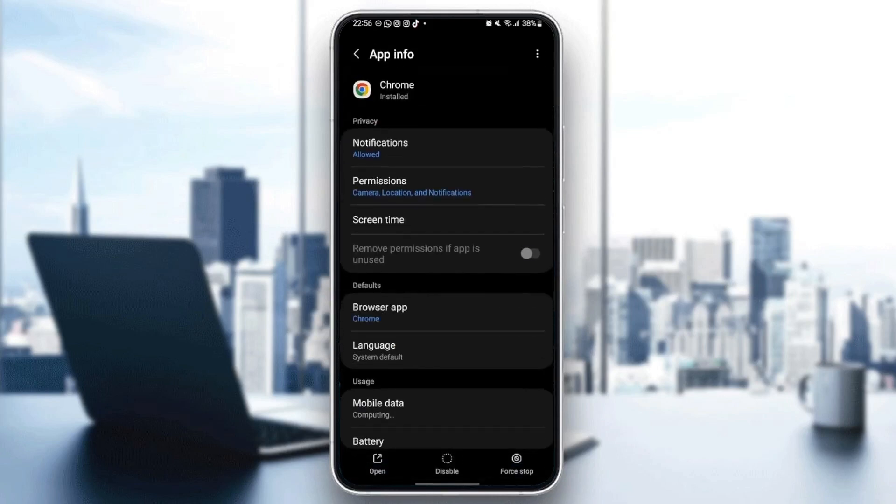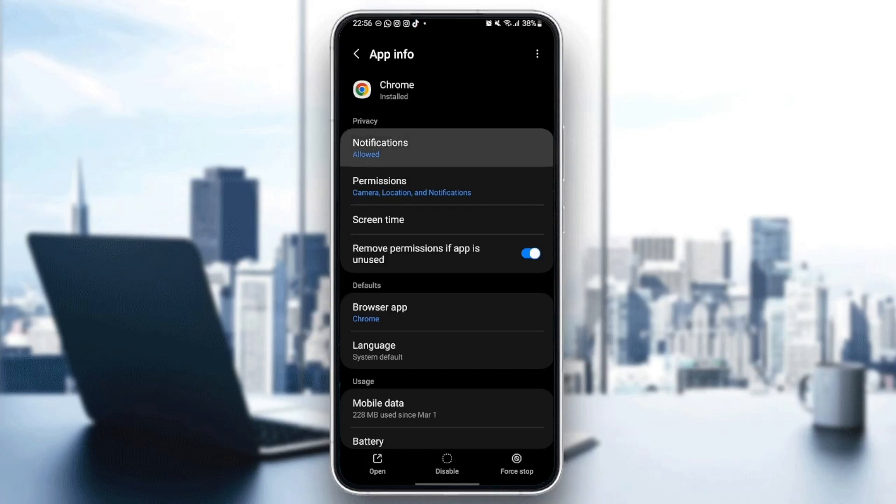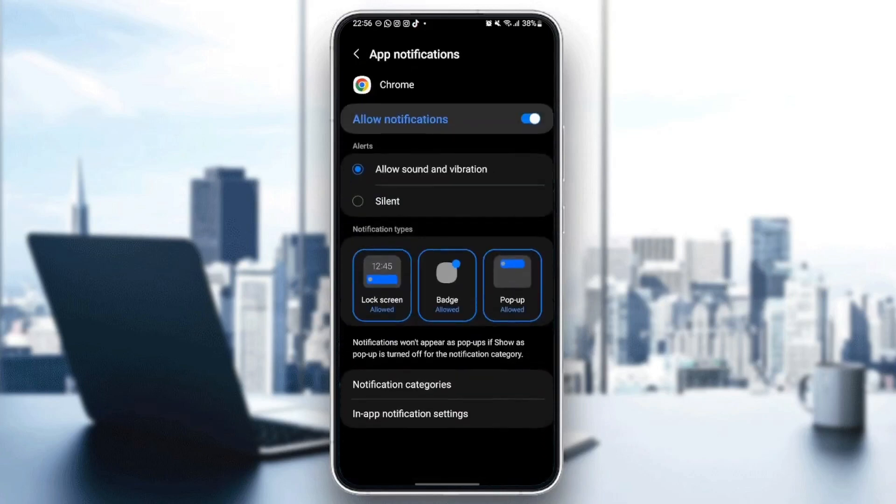And then from here, you can change all of the settings related to Google Chrome. So the first settings that we are going to change is notifications. Just go to notifications. Make sure you allow notifications and also make sure you check allow sound and vibration.